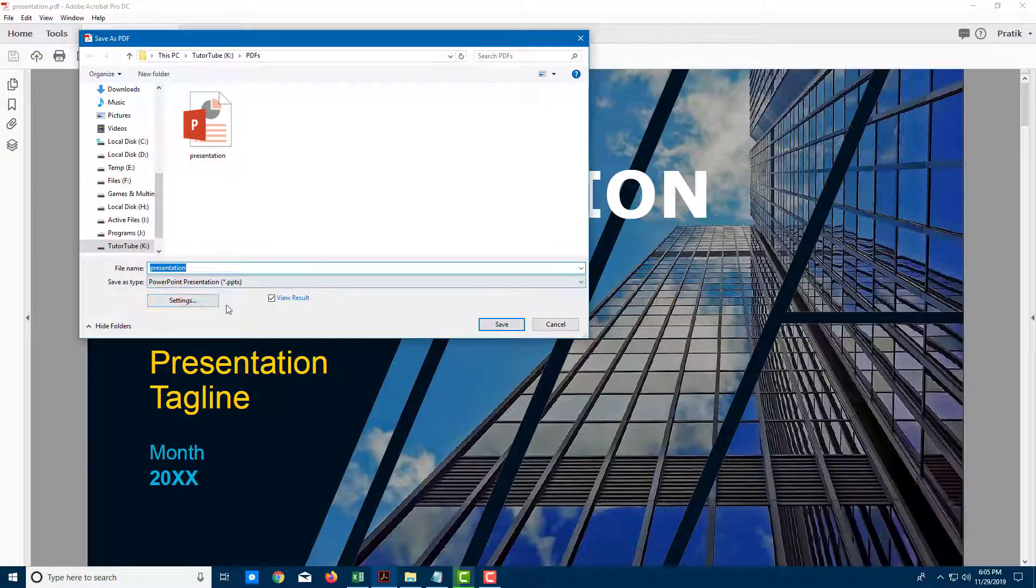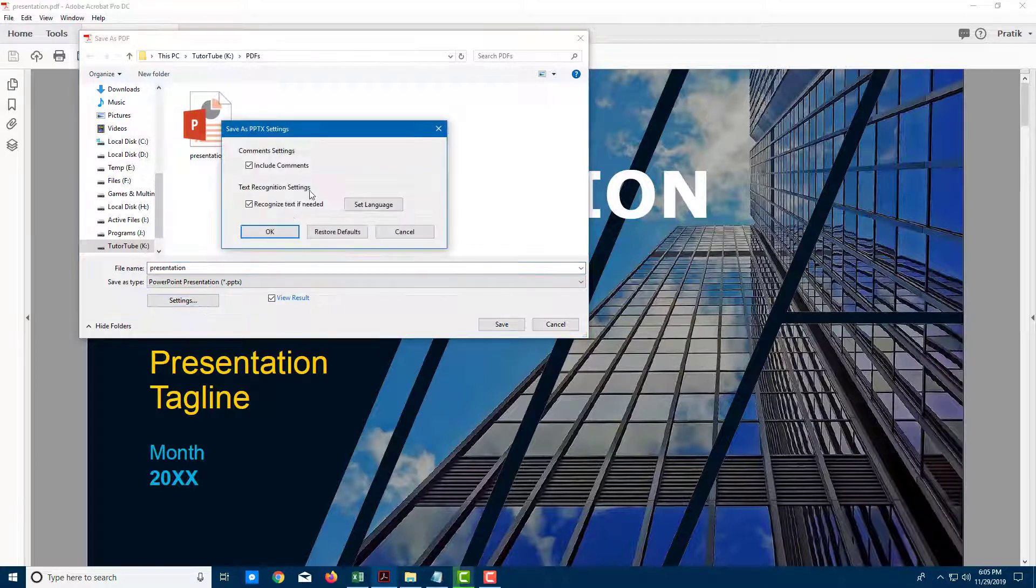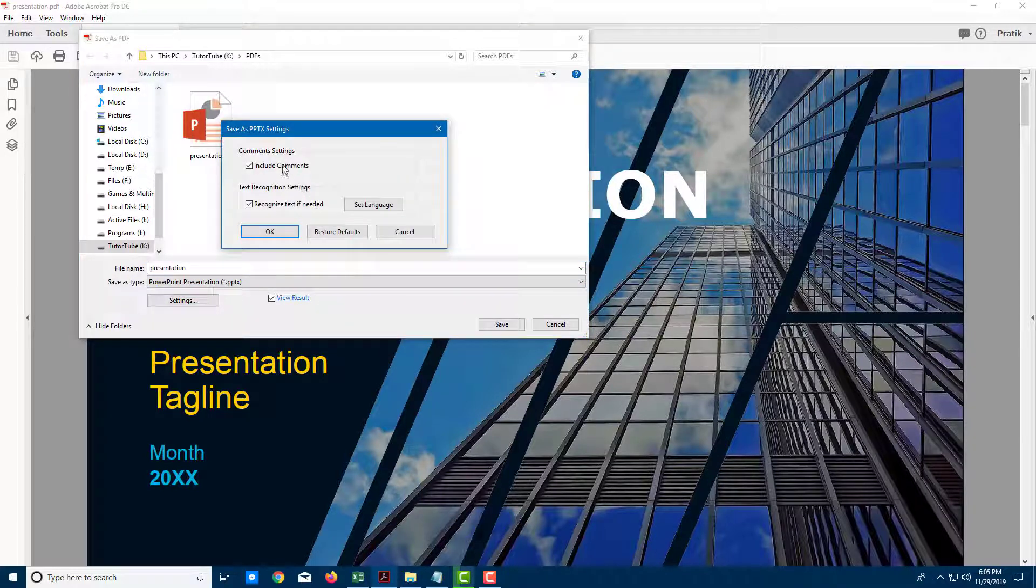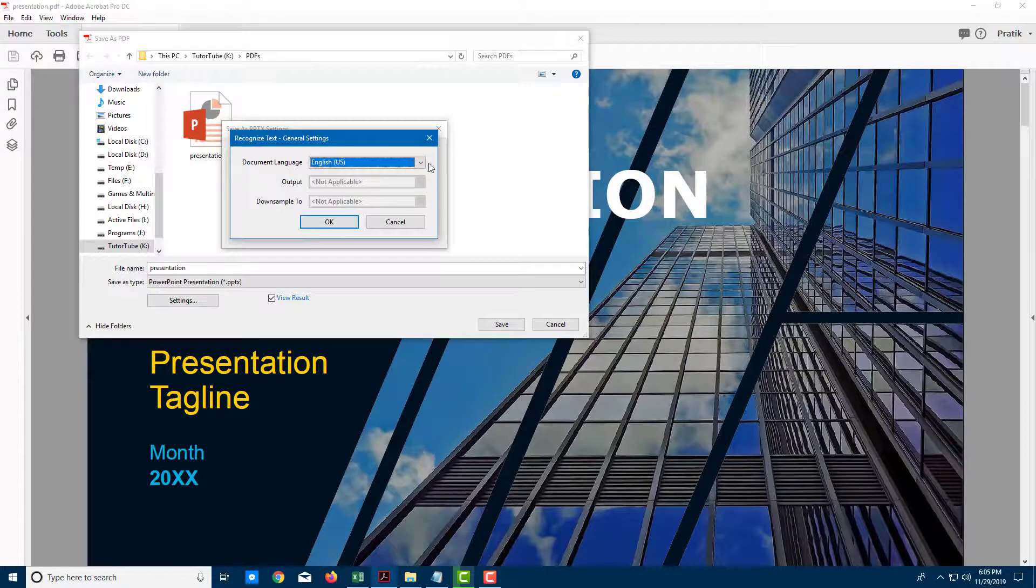So in order to tweak around a bit more I'm going to click on the Settings and over here you see that there's an option for me to include comments and recognize text if needed and I can set the language.